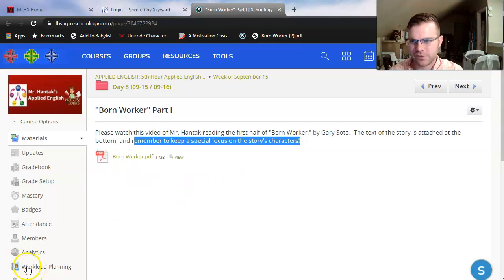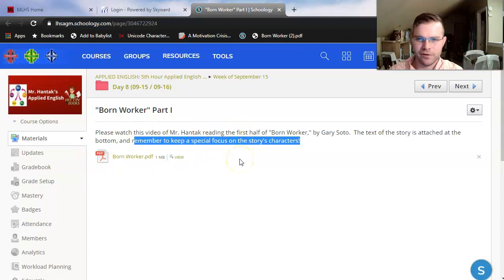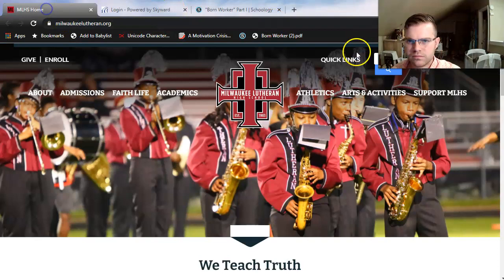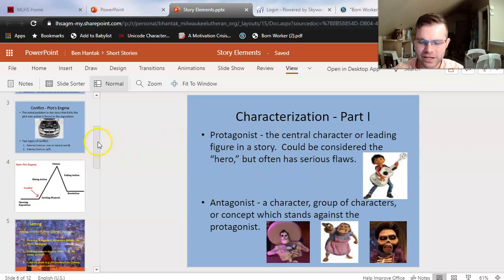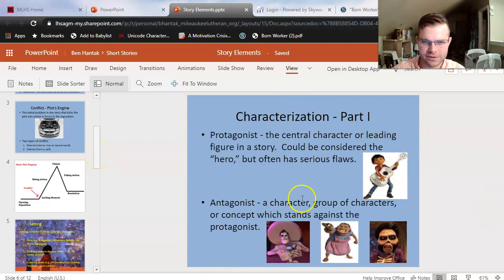Actually, one thing I realized — we should probably look at our characterization terms again. I'm going to go there and cut the video to get to that point, then cut back to Born Worker. I found our story elements PowerPoint back from our day three lesson agenda. I have uploaded that video to YouTube, so if you wanted to review all short story elements, you absolutely could there. But I just want to reteach a couple of the characterization terms here — these are the big things we're going to be able to see inside of Born Worker.